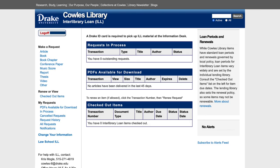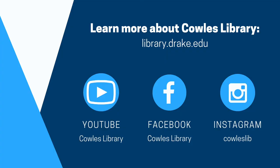When you are on the main page of the interlibrary loan account, you will have options for your history with interlibrary loan requests and to see if anything has come in. Once an interlibrary loan request has arrived from the other library, you will receive a notification through your email.